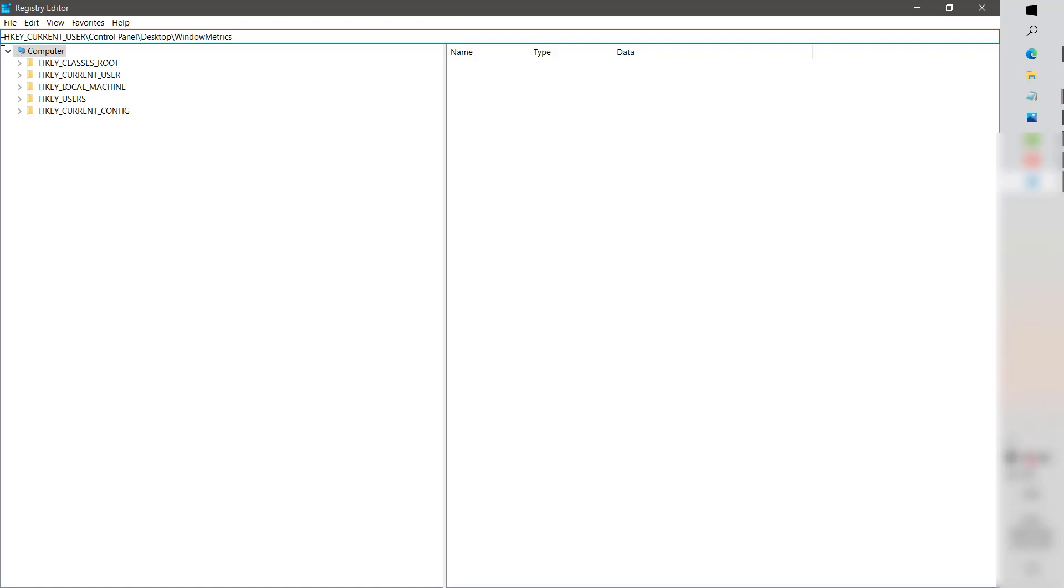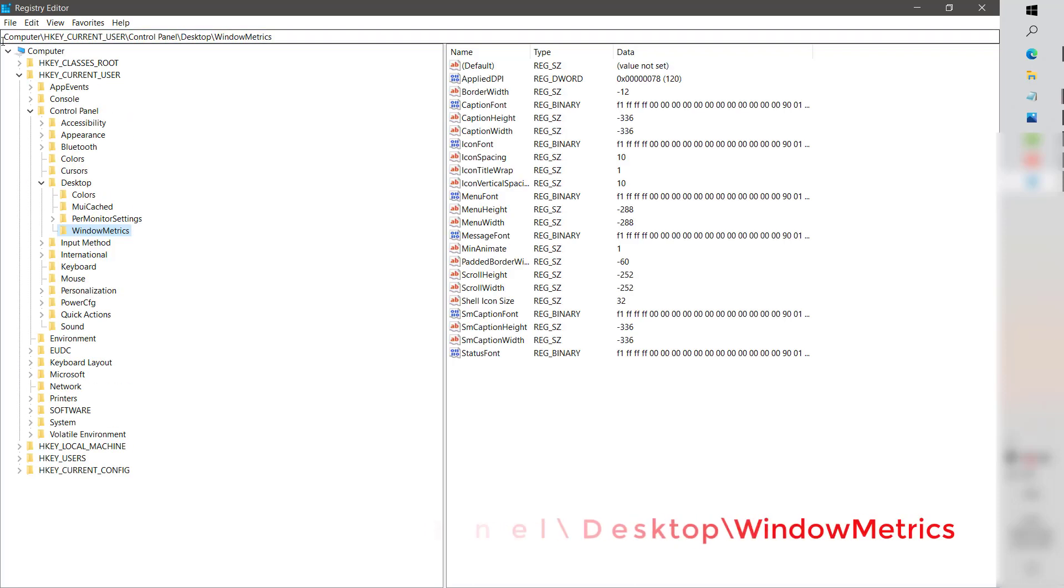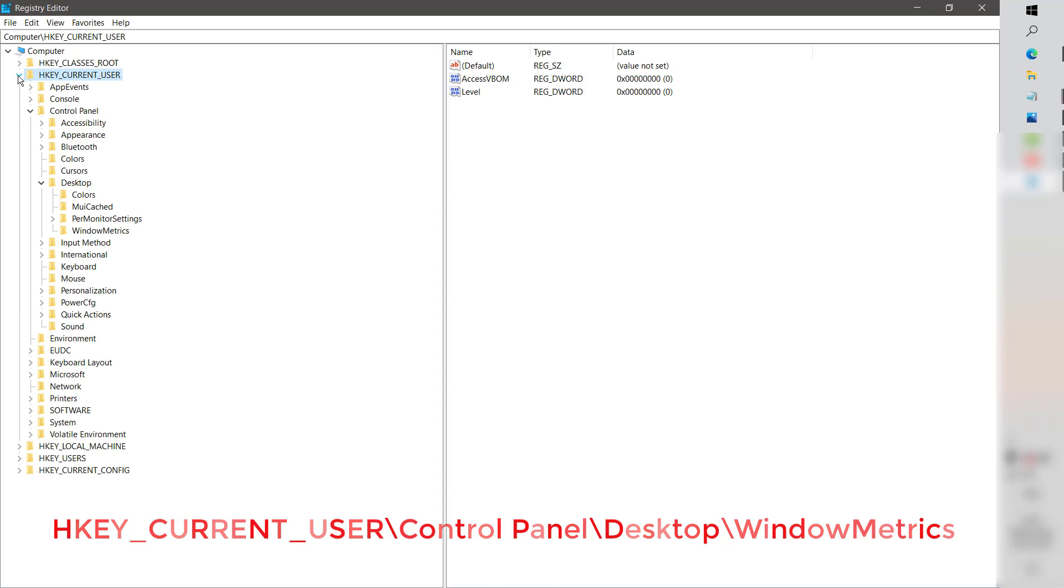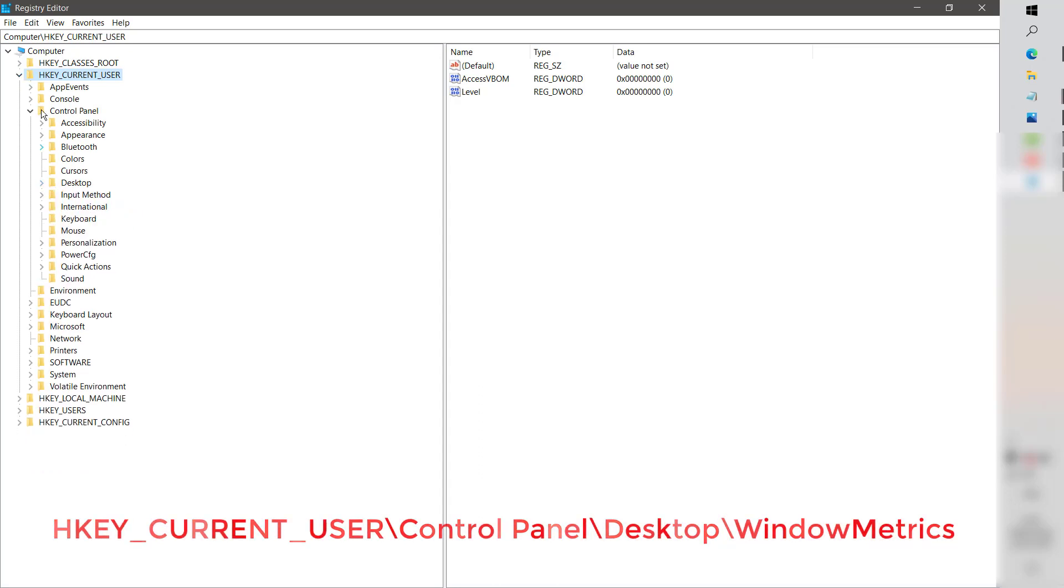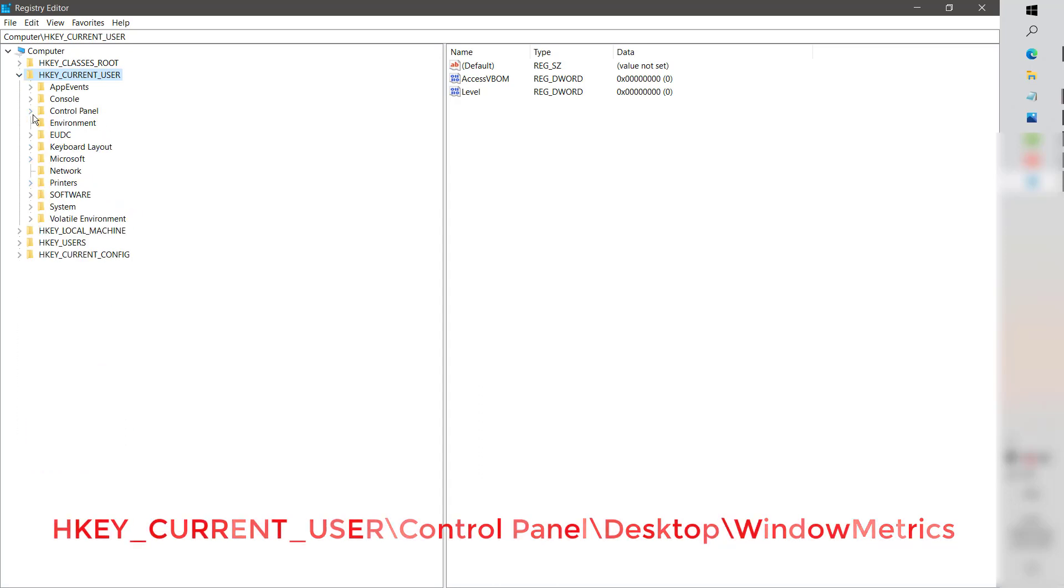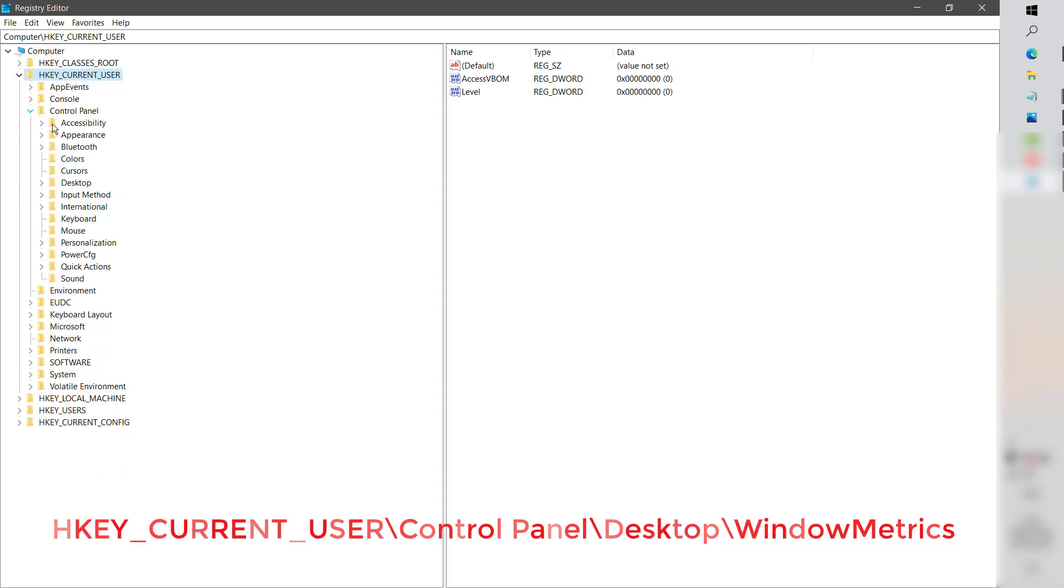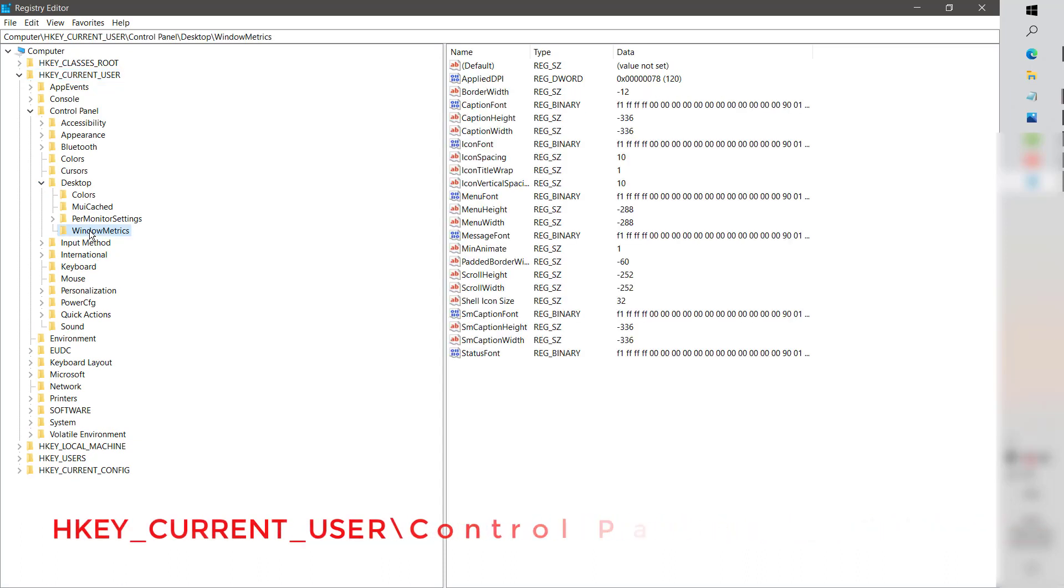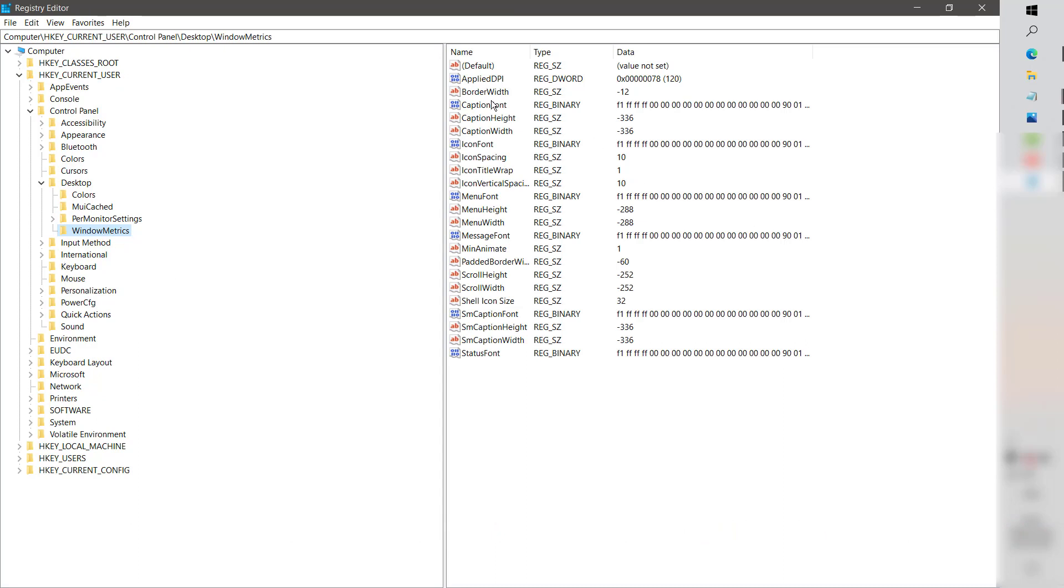In case you're not comfortable to do that, what I would suggest is to navigate manually. You will have to expand HKEY_CURRENT_USER. Under HKEY_CURRENT_USER, expand Control Panel. Under Control Panel, expand Desktop. Under Desktop you will see WindowMetrics. As soon as you see WindowMetrics, once it is highlighted, on the right-hand side you will see the registry values.